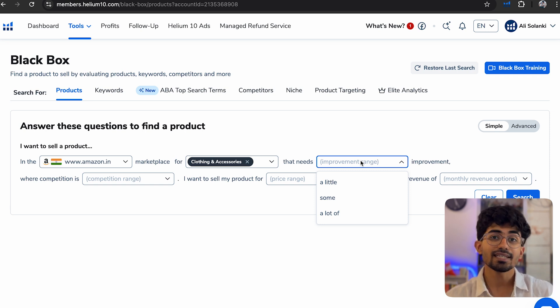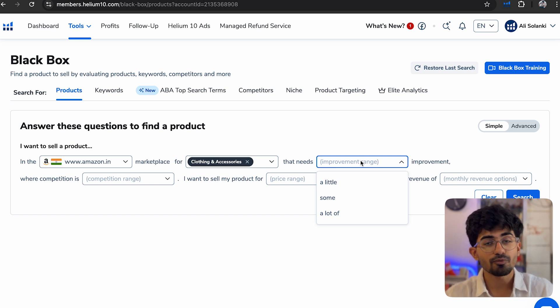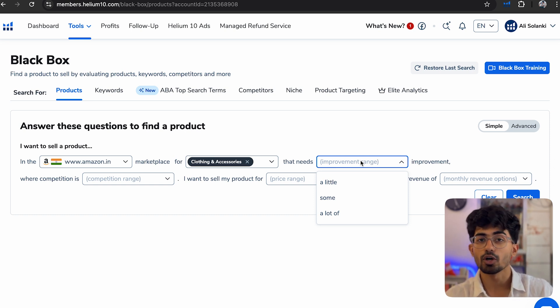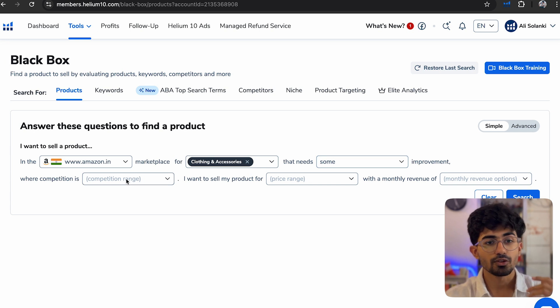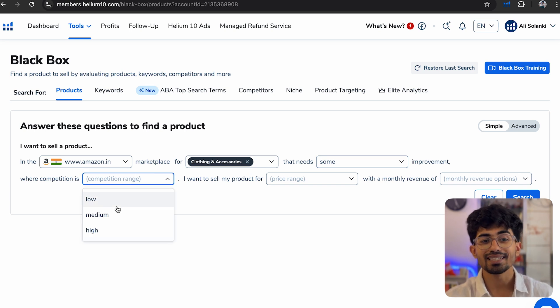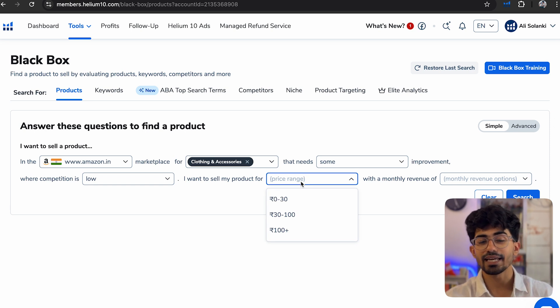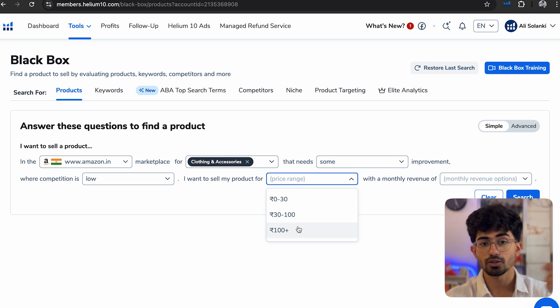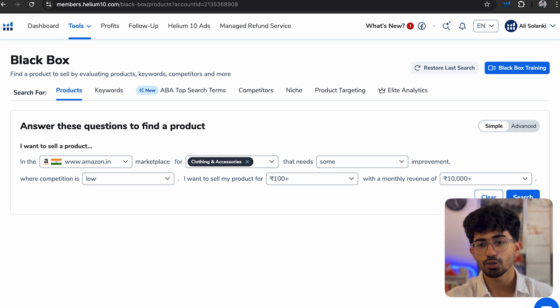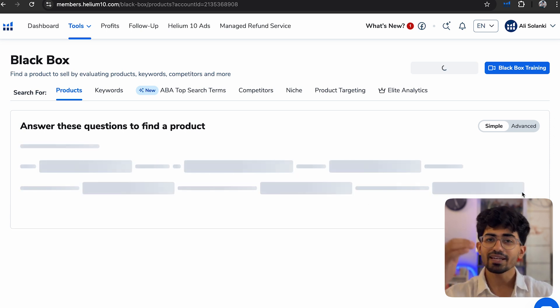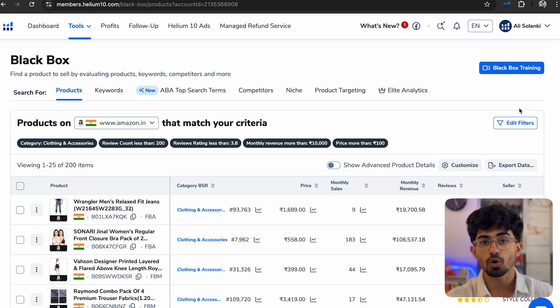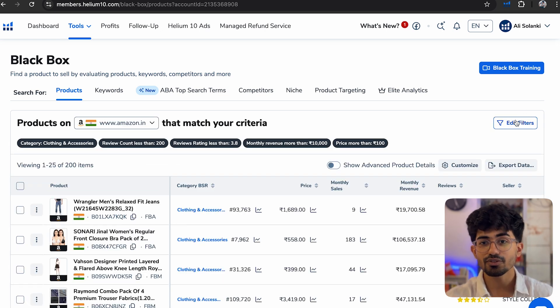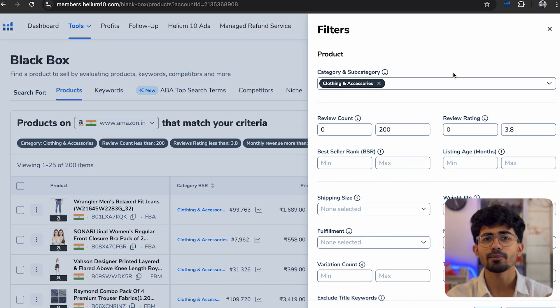Listing quality means how much level of improvement you can put into those listings and sell better products on Amazon. So here I'll just put in that the competition is low or medium. I'll go with low and sell my product for this range. This is the range at which you want to sell per product. So here I'll just select 100 rupees plus, and monthly revenue we'll just keep it to top line. But we can actually use advanced tools to change all of these filters as well. If you want to change any of these filters, just click on edit filters.